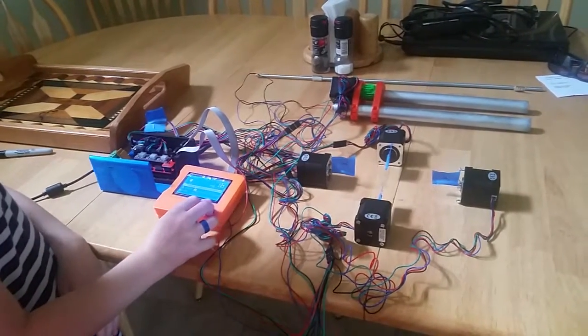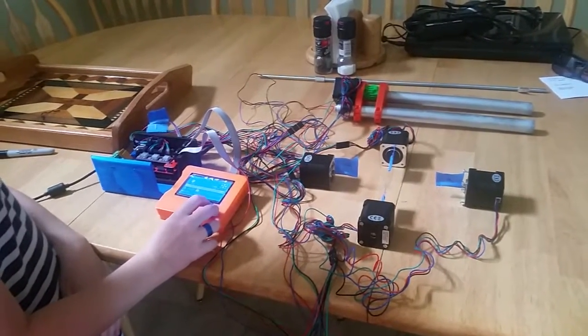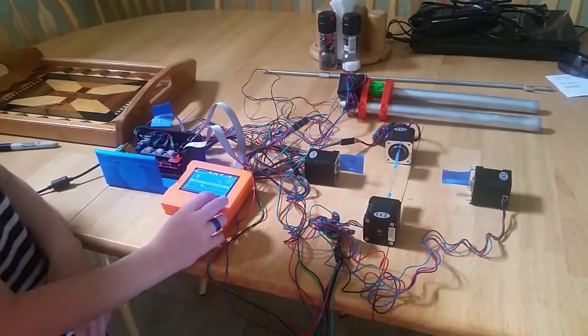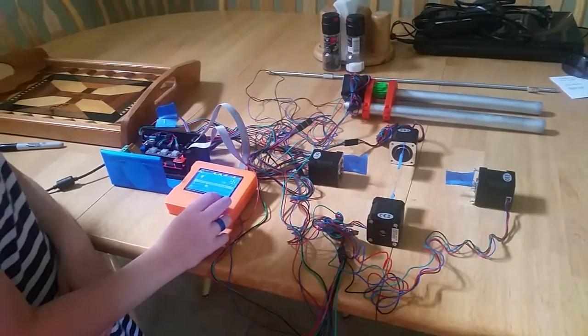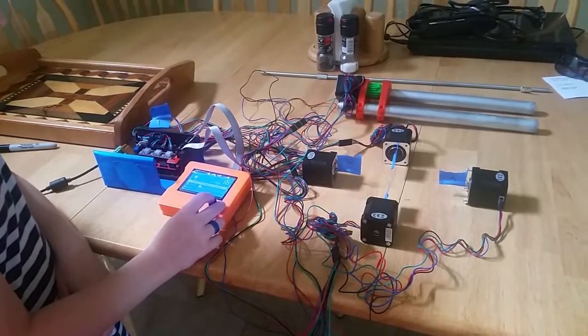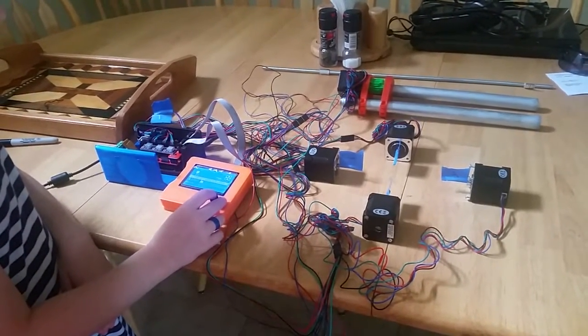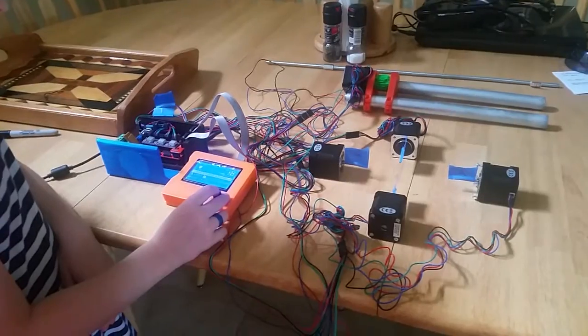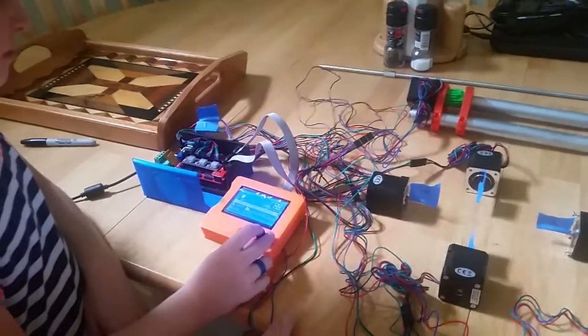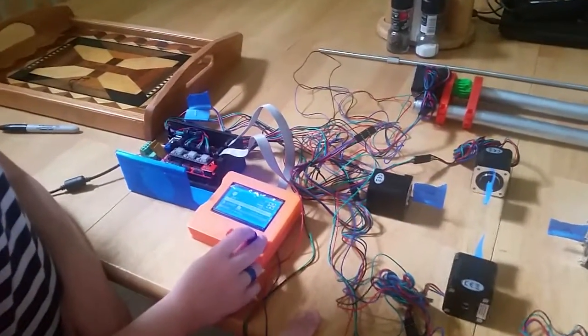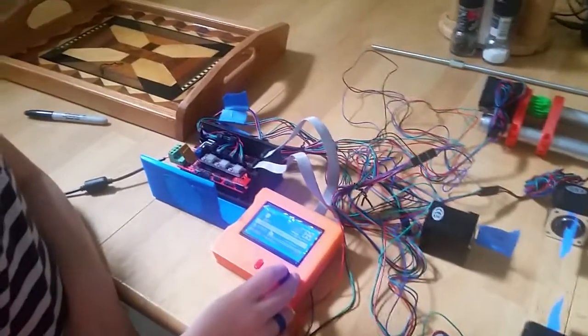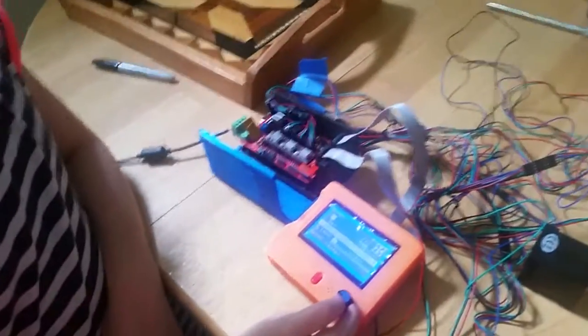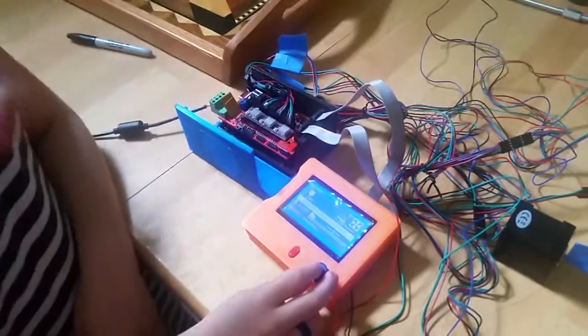So here we are in Madison's project. We're building a mostly printed CNC machine and I'll run you through some of the stuff that we're testing right now. Everything is printed out.